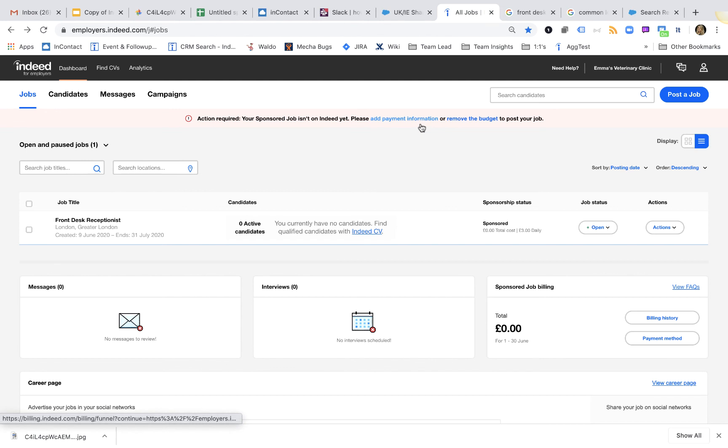If you have not yet added your card details, you will be prompted to do so on the pink banner. You'll simply need to click on Add Payment Information. Thank you for your attention and see you soon in the next video.